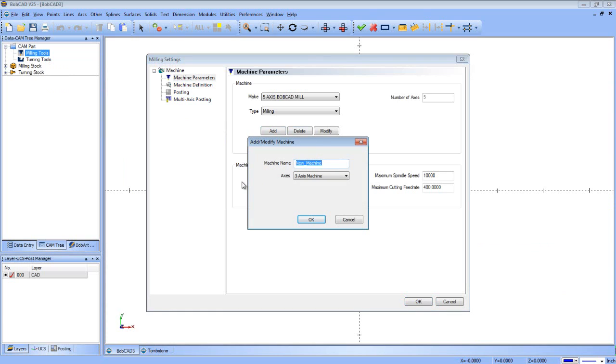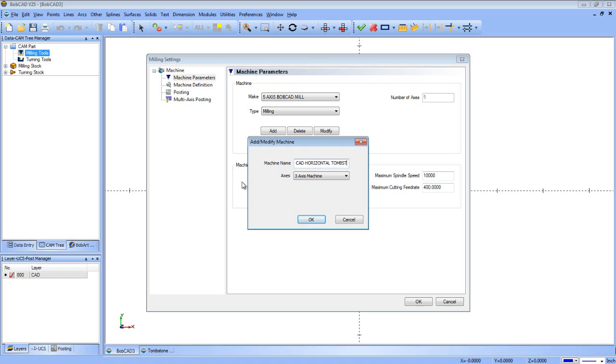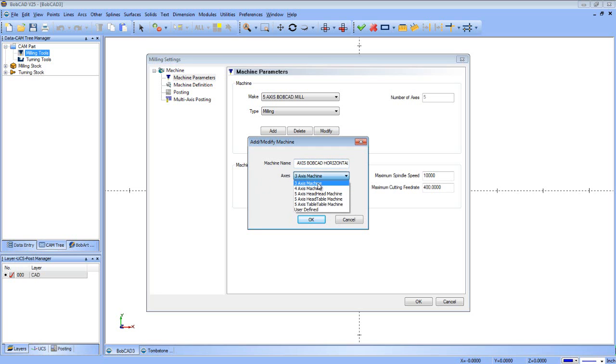We're going to call this Fourth Axis Bobcad Horizontal Tombstone Mill. Give it a nice long name. Make sure I did all that right. Yep. So we'll make this a four-axis machine. Actually, let's do User Define.